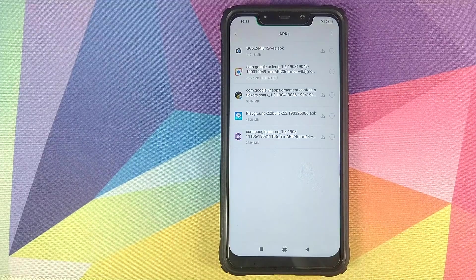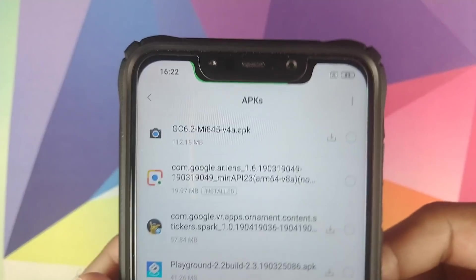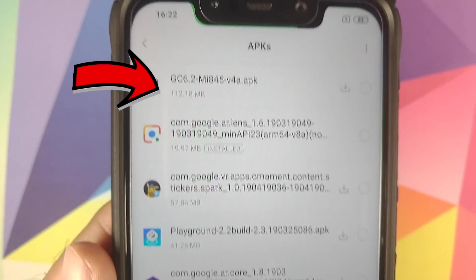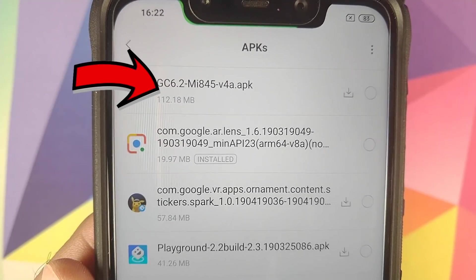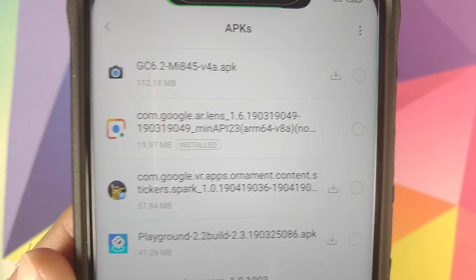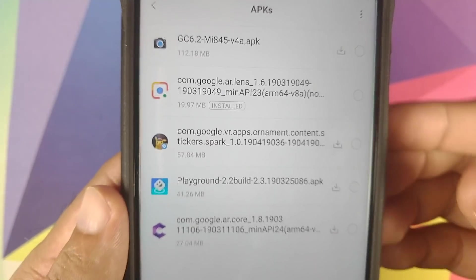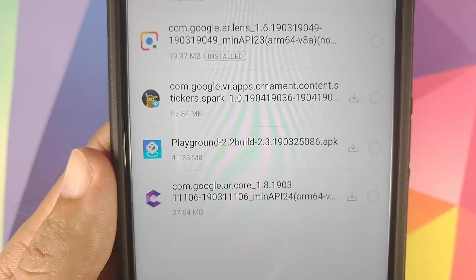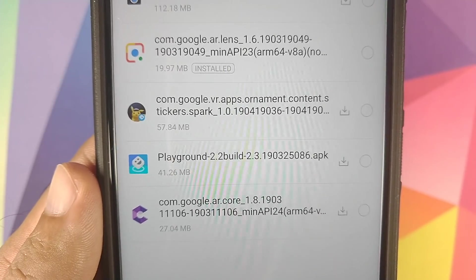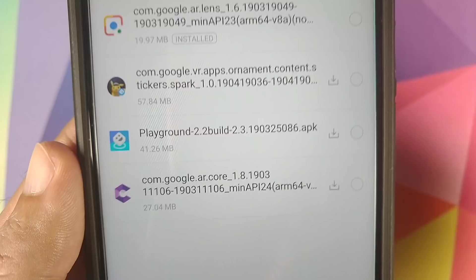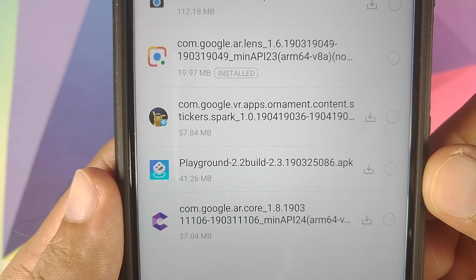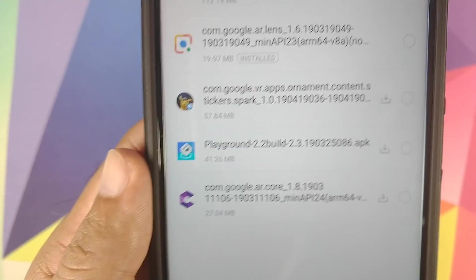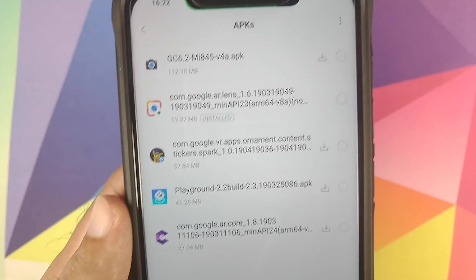All you need is just one APK from Sanity, the developer behind GCam 6.2 ports for the POCO F1 — which is this file over here. I will also link his thread in the description in case you want to grab the latest APK. If you want Google Lens, download the Google Lens APK. If you want playground stickers like the Avengers pack or the latest Pikachu pack, you have to install Google AR Core, then the Playground APK, and then download the APK for whatever AR sticker you want. I'll have links to all of these in the description.